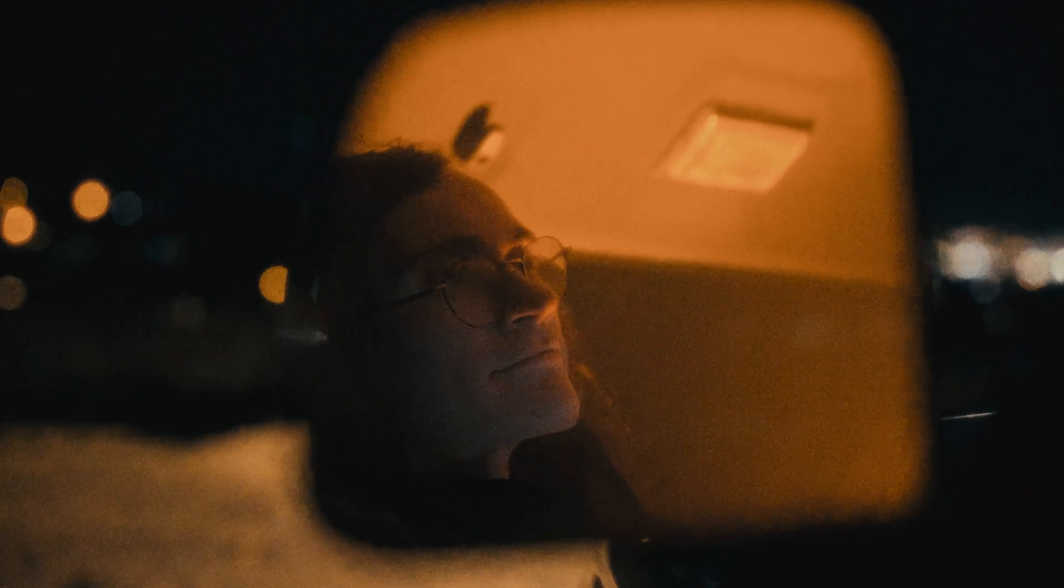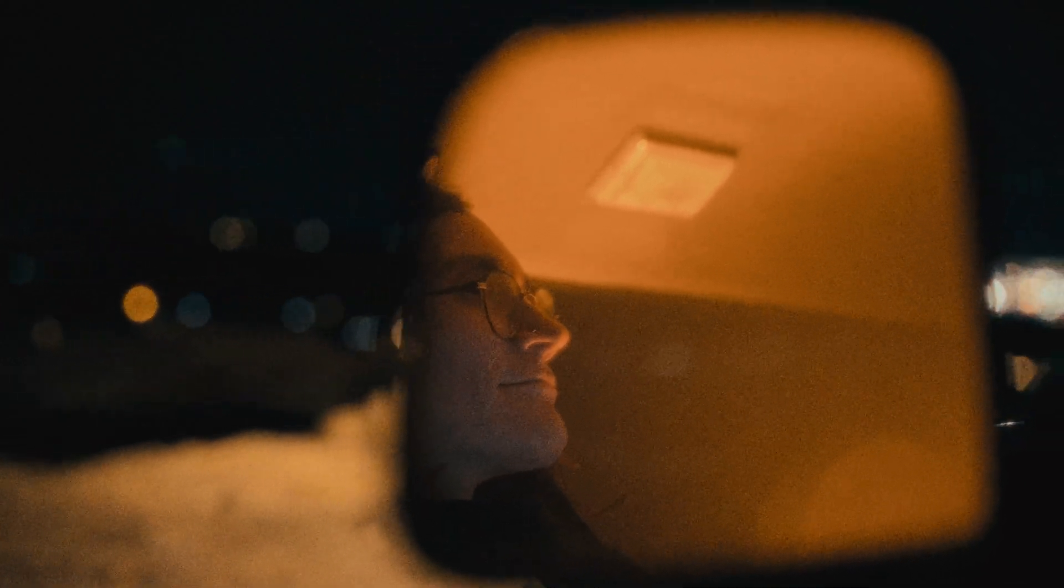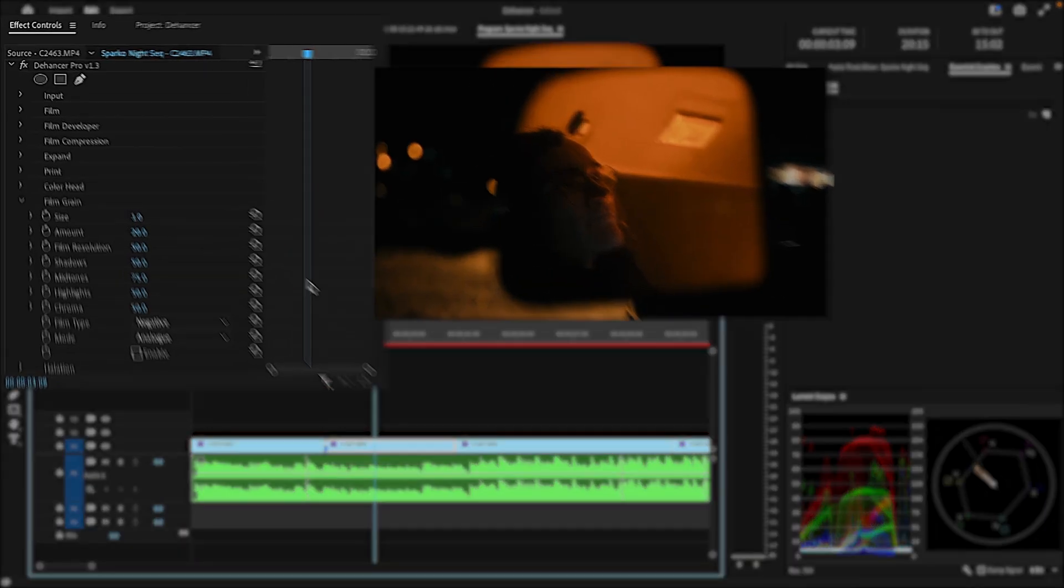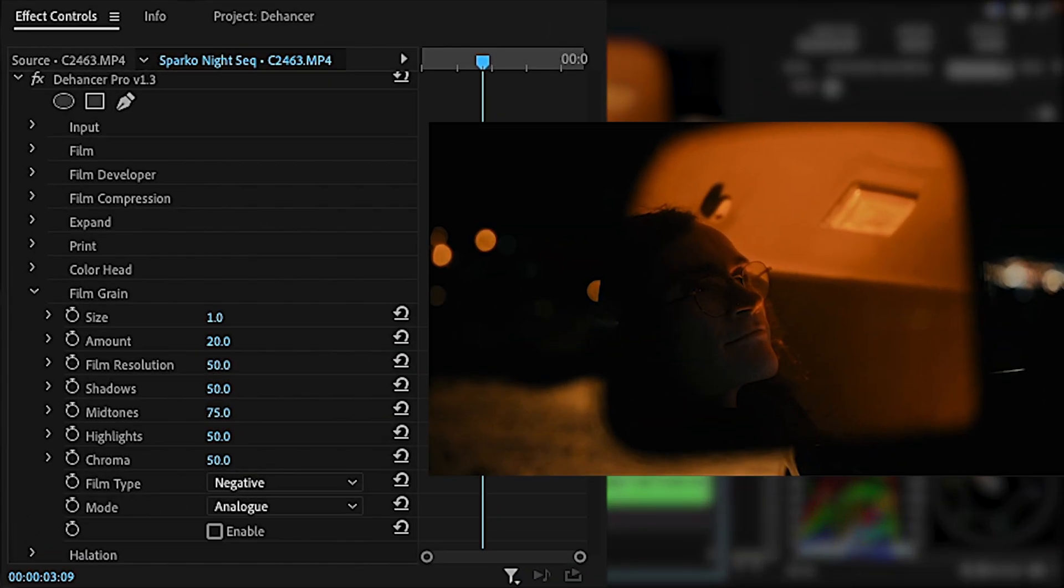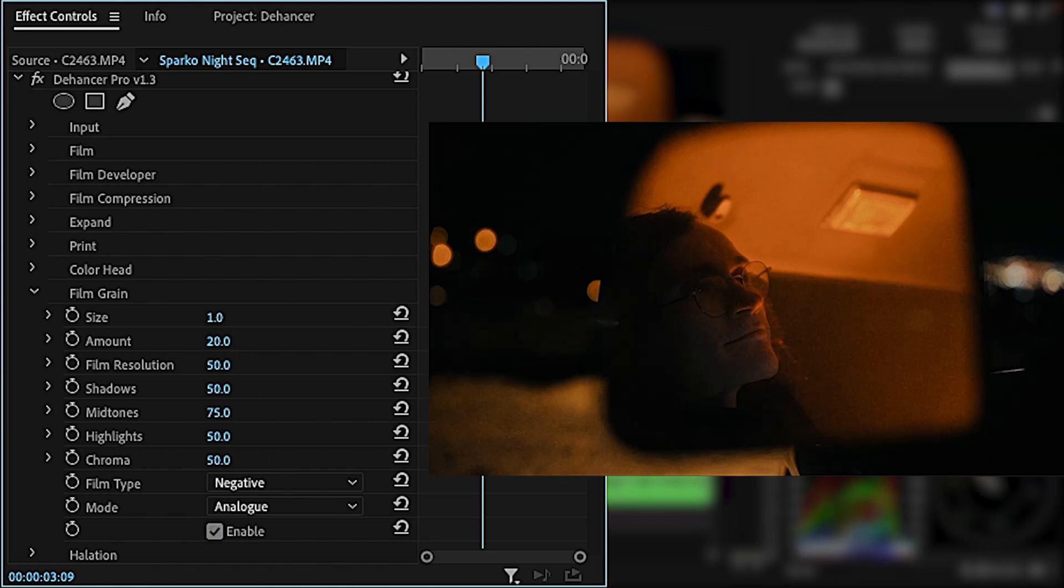I think the Dehancer grain is easily one of the best out there. With the grain, the three main sliders I adjust are size, amount, and film resolution.